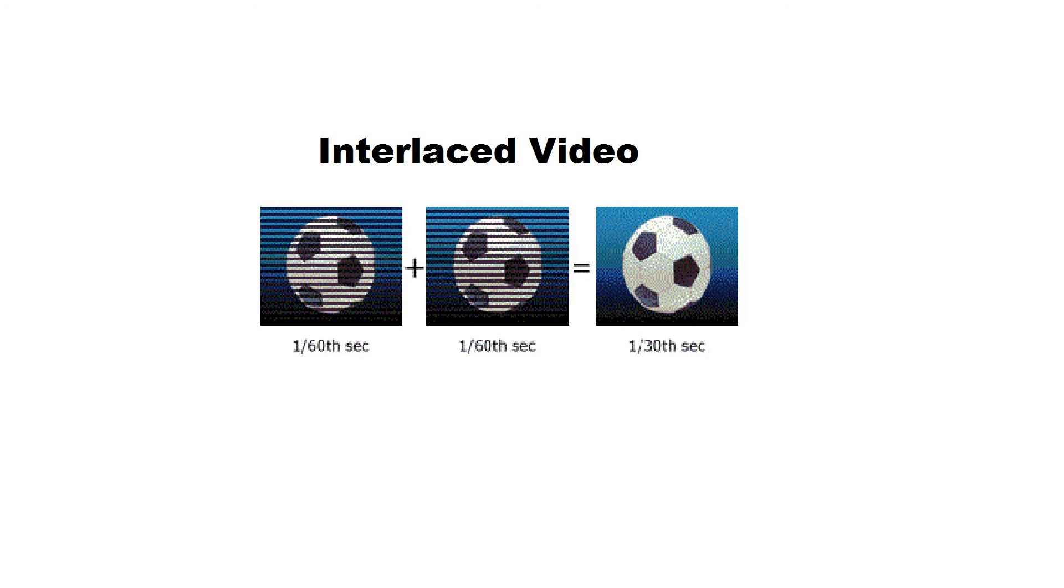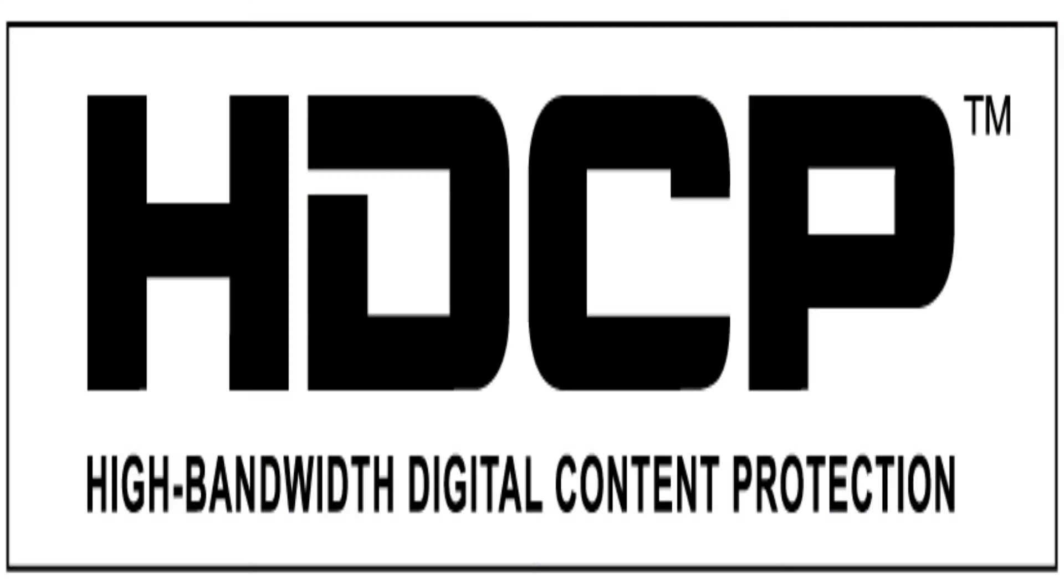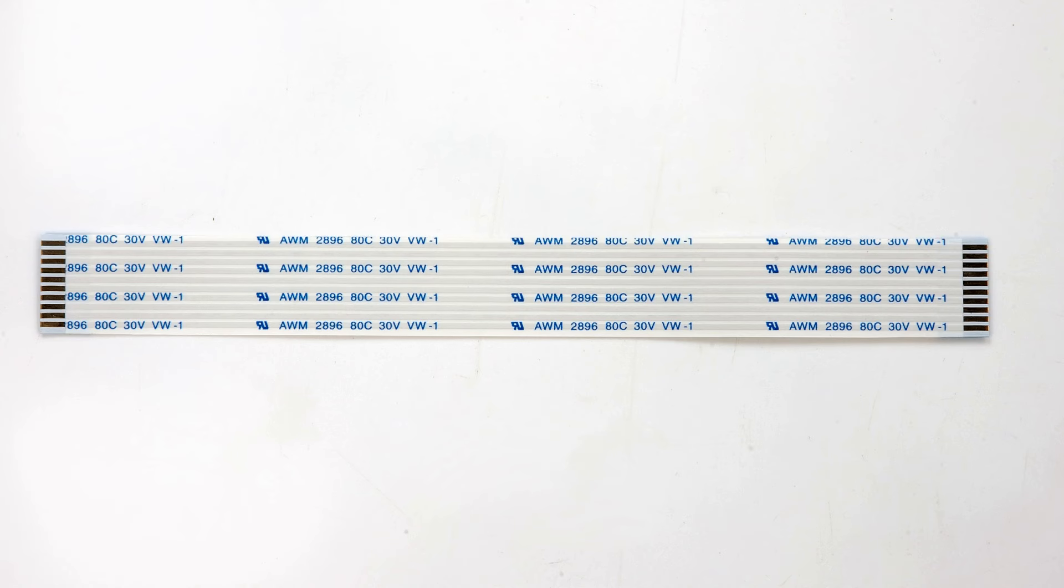This board is not capable of taking interlaced video in. Also, it is not capable of taking HDCP protected content. The FFC cable you see over here is not the same as the one which comes with Raspberry Pi, as in this the contacts are both on the same side.